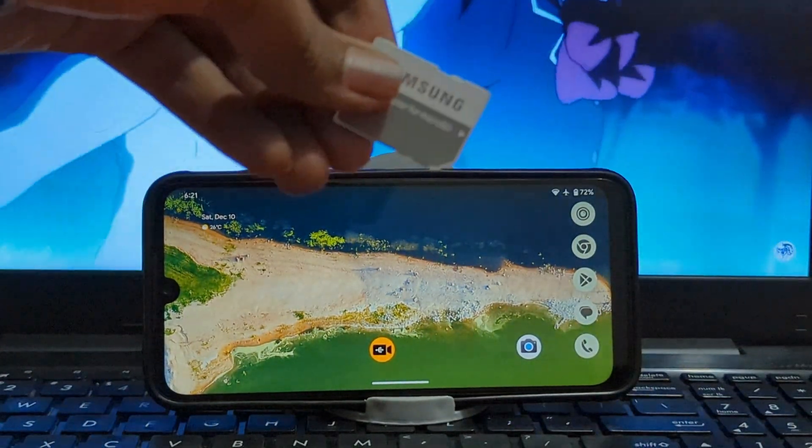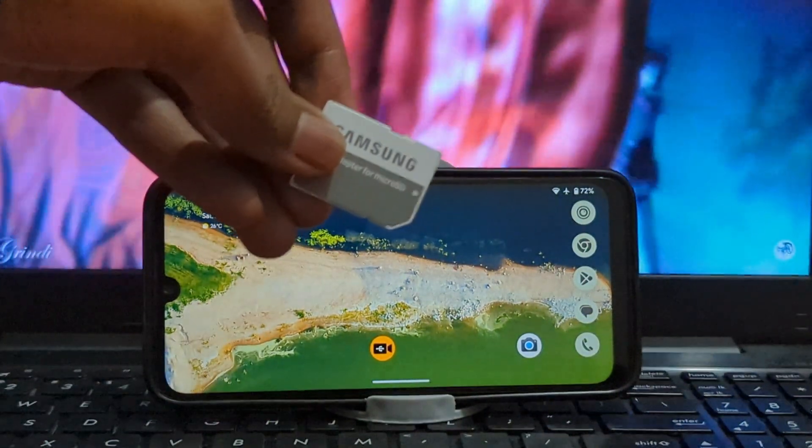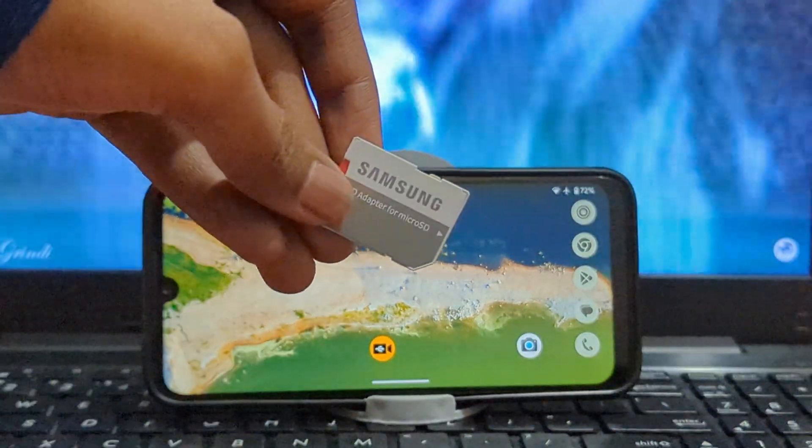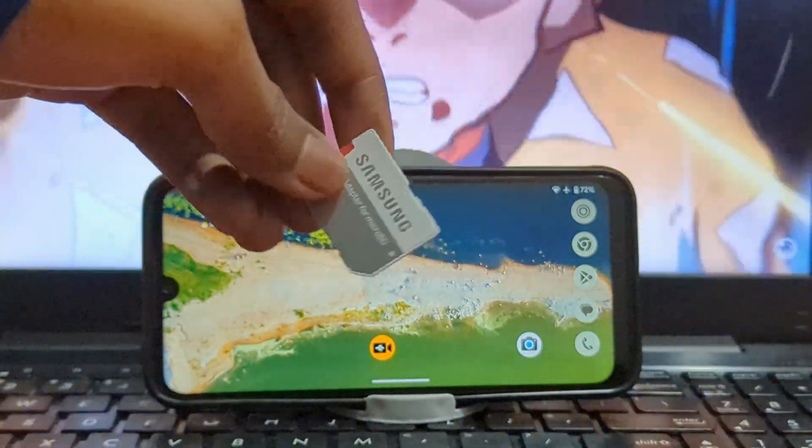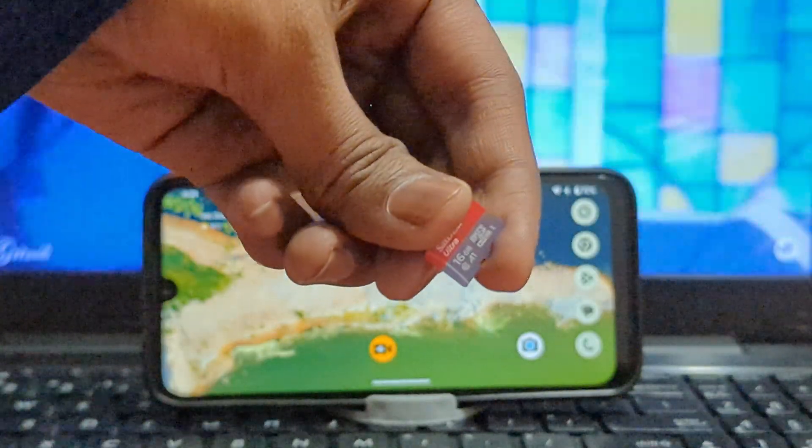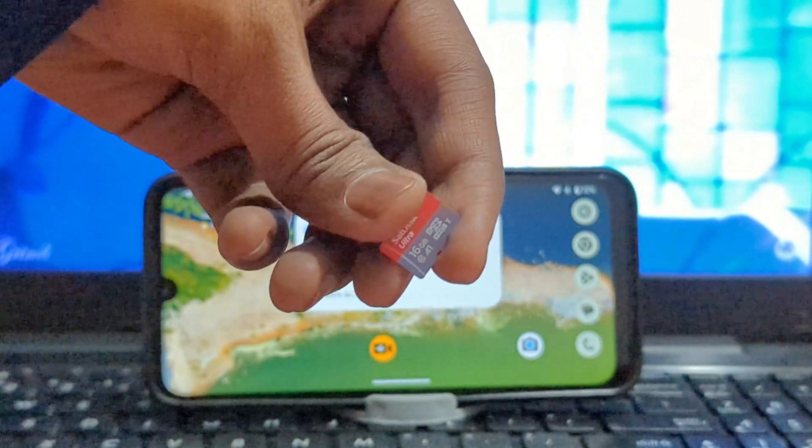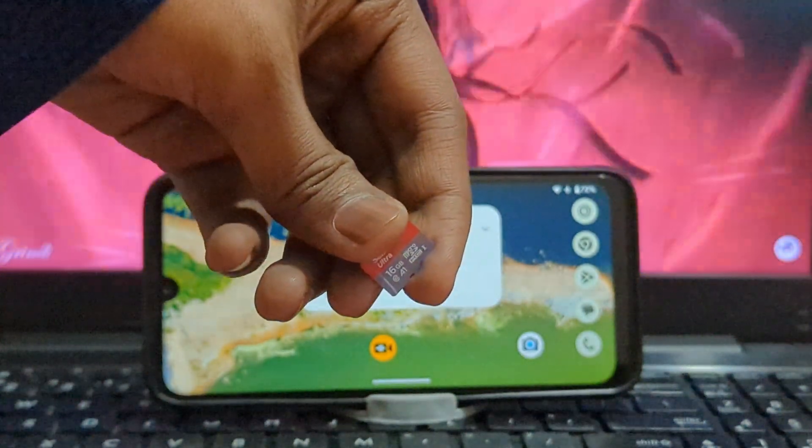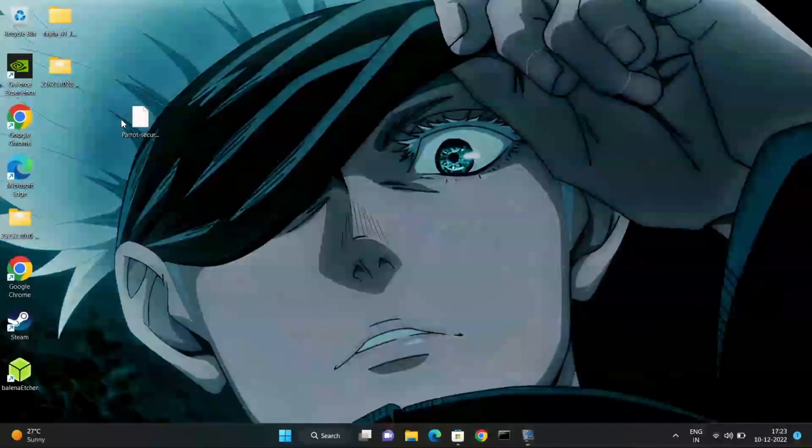Now we will see what required to install Parrot OS in Raspberry Pi 4. First of all, you need card reader, a minimum 8GB of memory card. I am using 16GB of memory card.